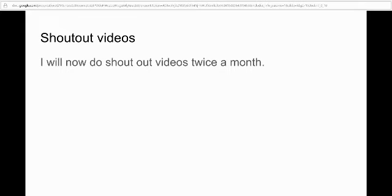But yeah guys, this should be all, and thanks for watching. Peace.